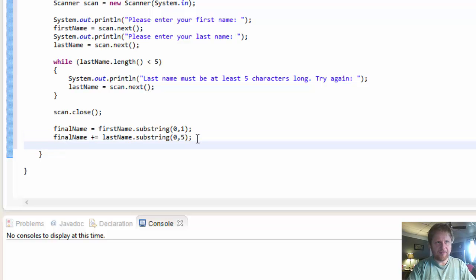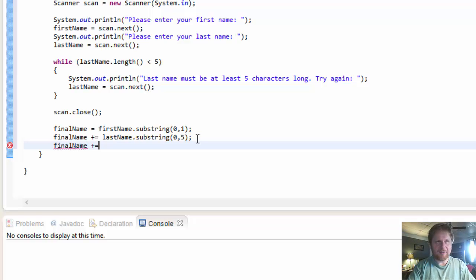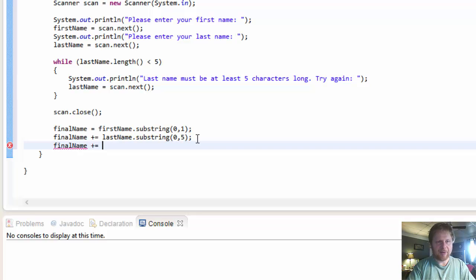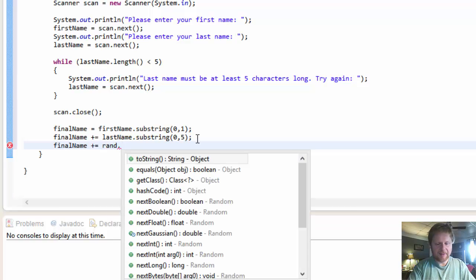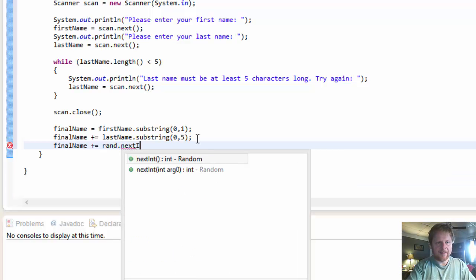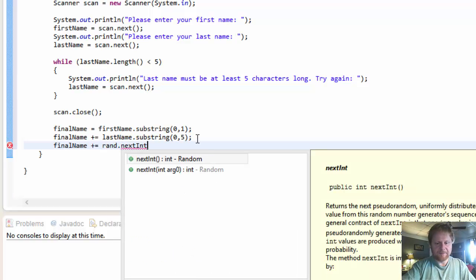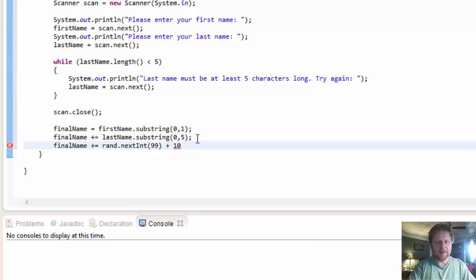And the number. We need to do the random number. Again we will concatenate it to whatever is held in the final name up until this point. So it will be rand.nextInt. It will be 99 plus 10 because it's from 10 to 100.